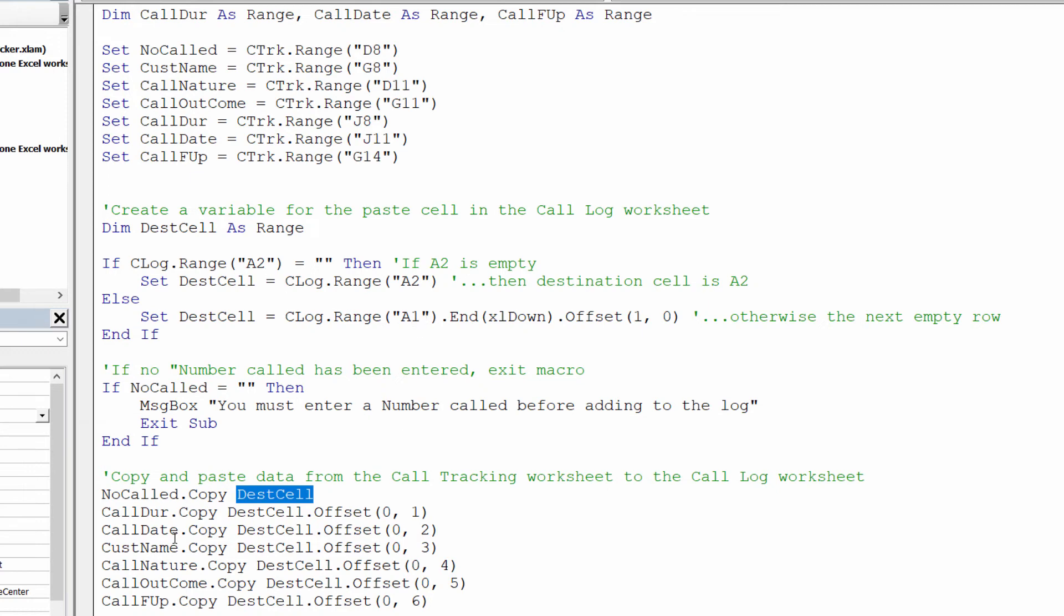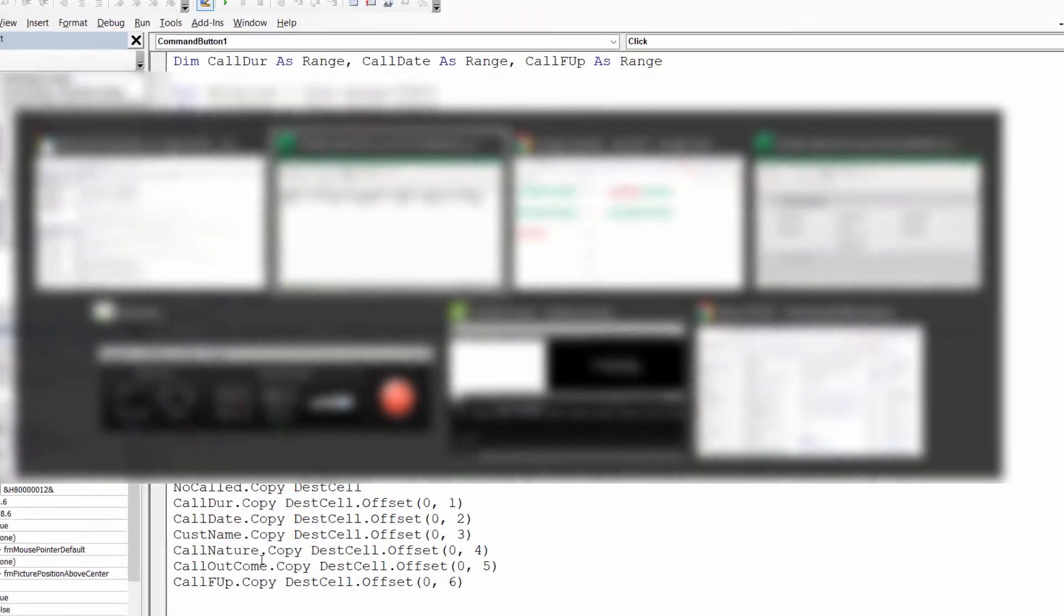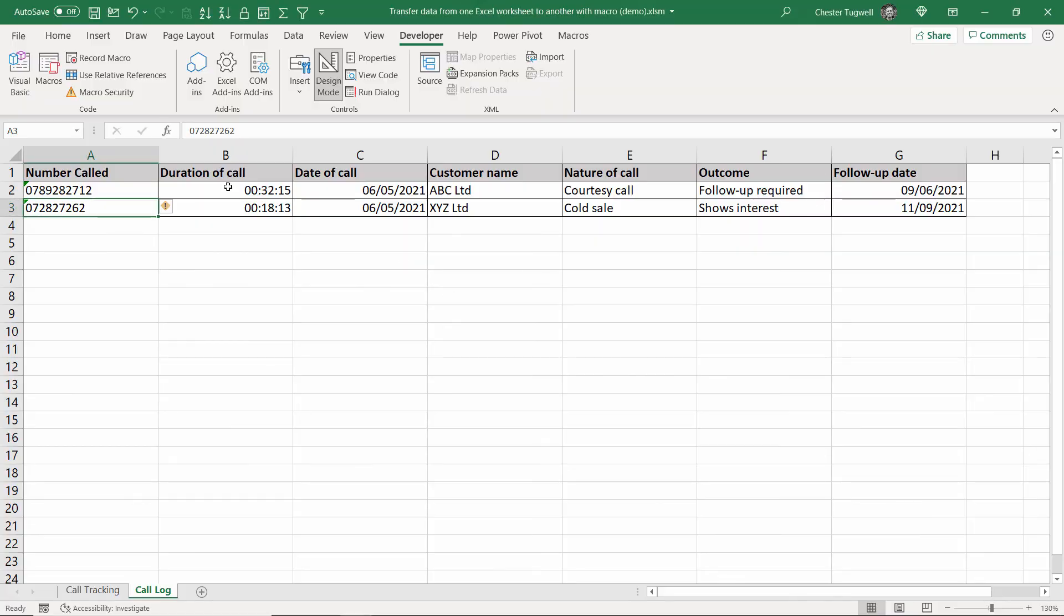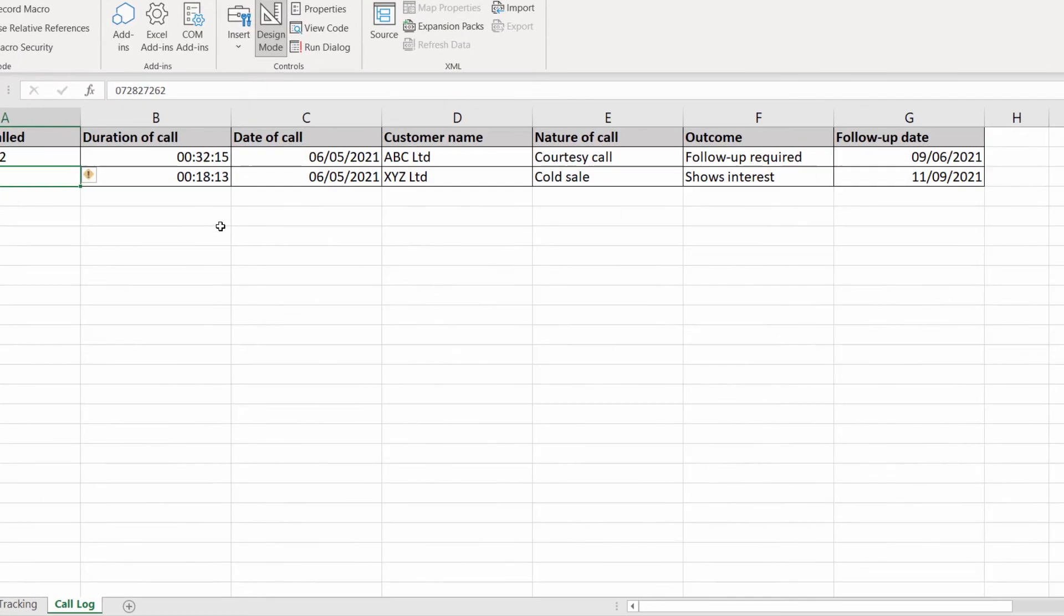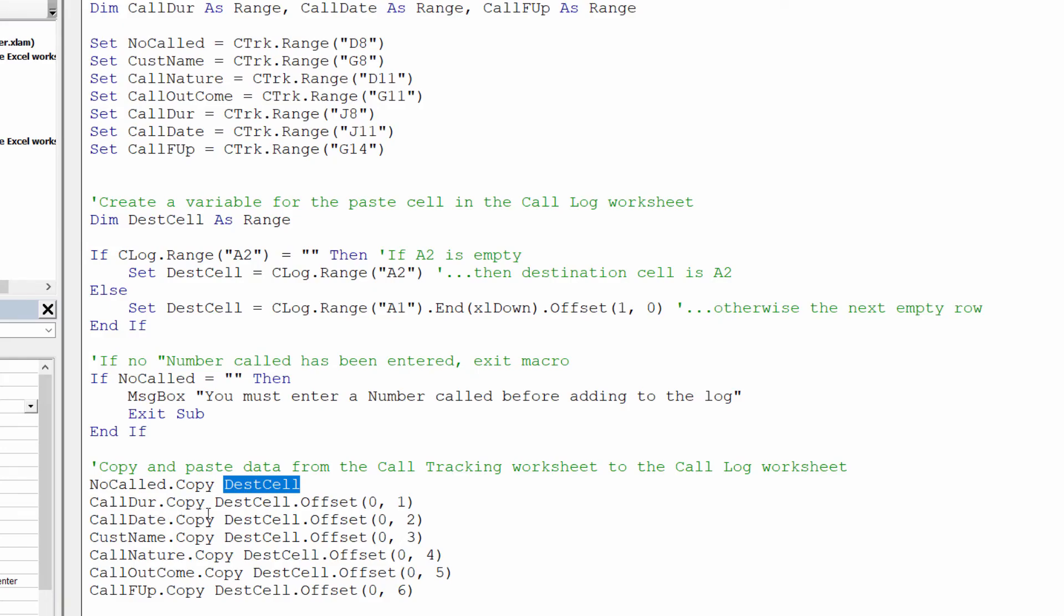Then call duration which if I have a look at the call log sheet is in column B is copy to destination cell dot offset no rows one column. So in other words one column to the right of the dest cell range which is either a2 or the next available row in column A and so on and so forth. As you go through this you can see it's pasting it into the relevant column.